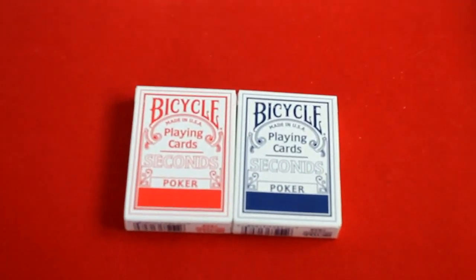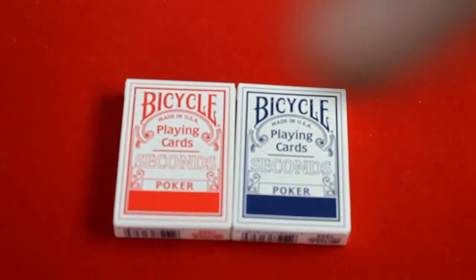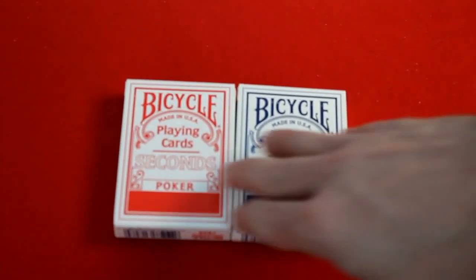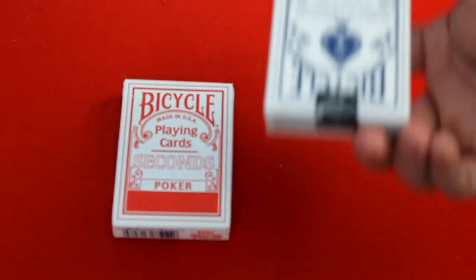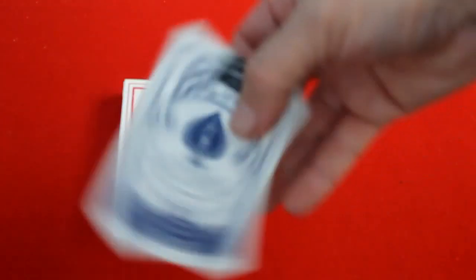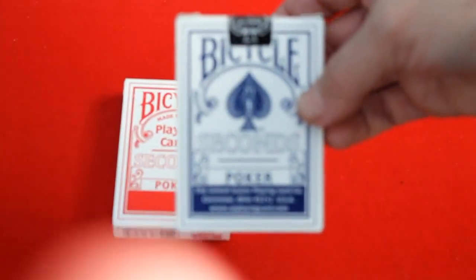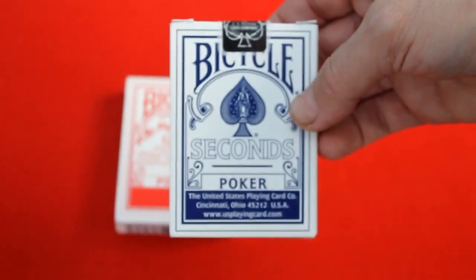First of all, these ones I'm selling right now I'm letting go for $2.50 each. I got bicycle seconds in red and blue, nothing wrong with them. The seconds cards are still good condition.